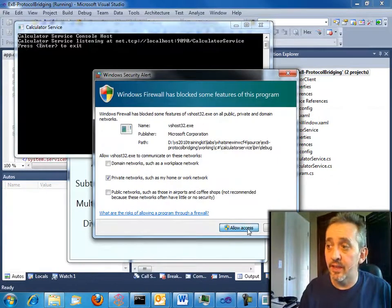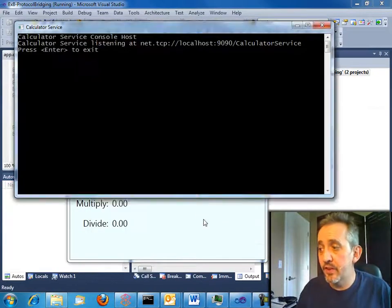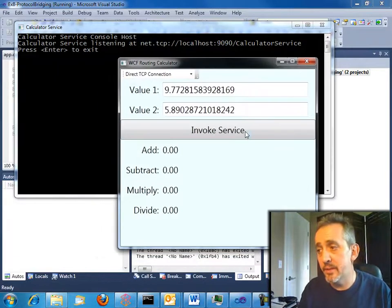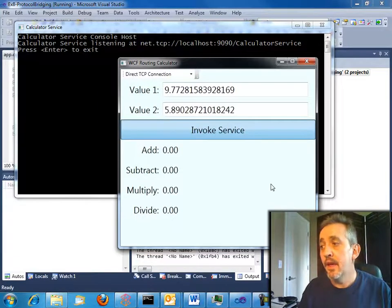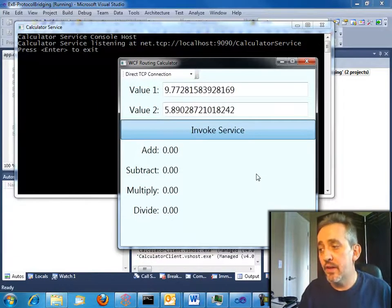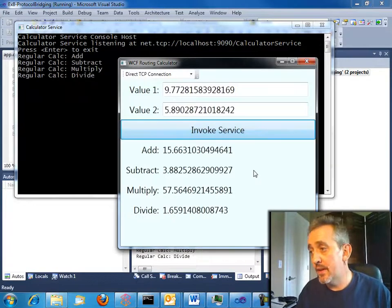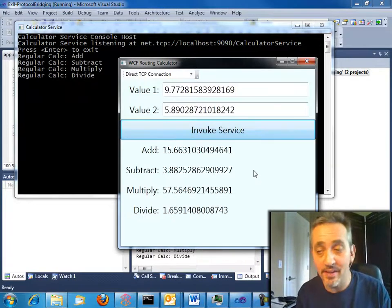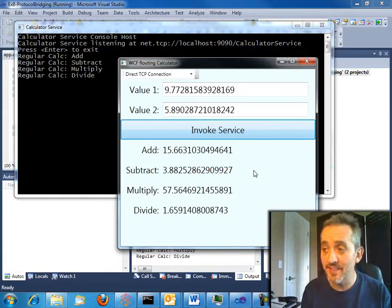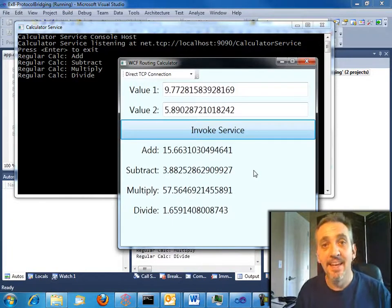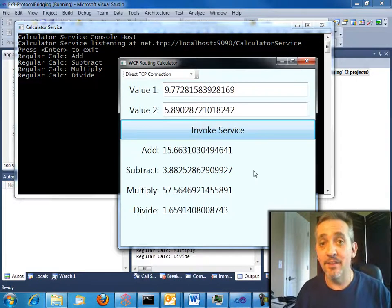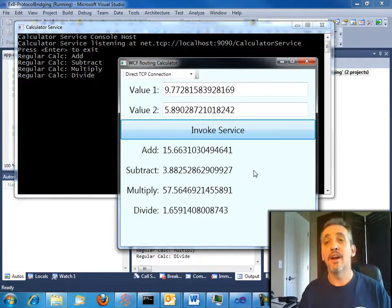Now, we see the service has caused Windows Firewall to prompt because it wants to use TCP. And if we click on invoke service here, as you would expect, hey, WCF works. It called the service. Isn't that cool? Yeah, that's cool, but it doesn't have anything to do with the routing service so far.